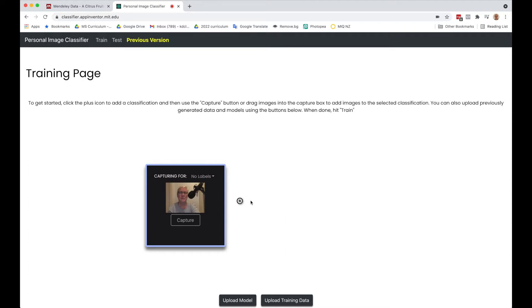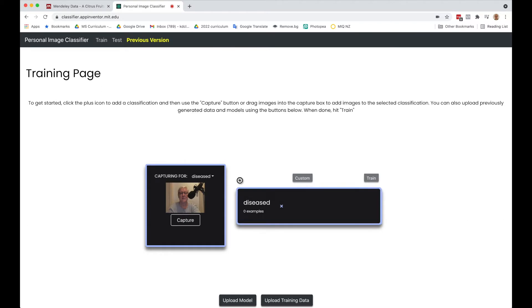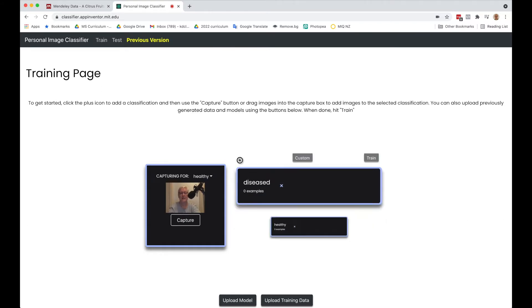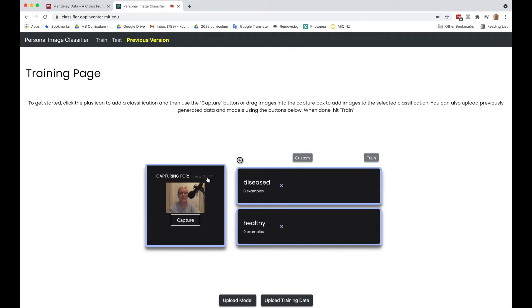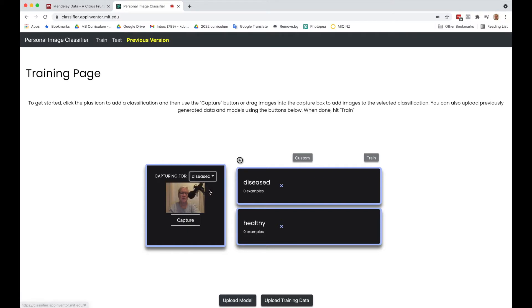When you come to this page, similar to Machine Learning for Kids, we're going to click on this little plus and say diseased as one label and healthy as a second one. Now here comes the tricky part. We have two options for capturing, and I'm going to go to diseased first.